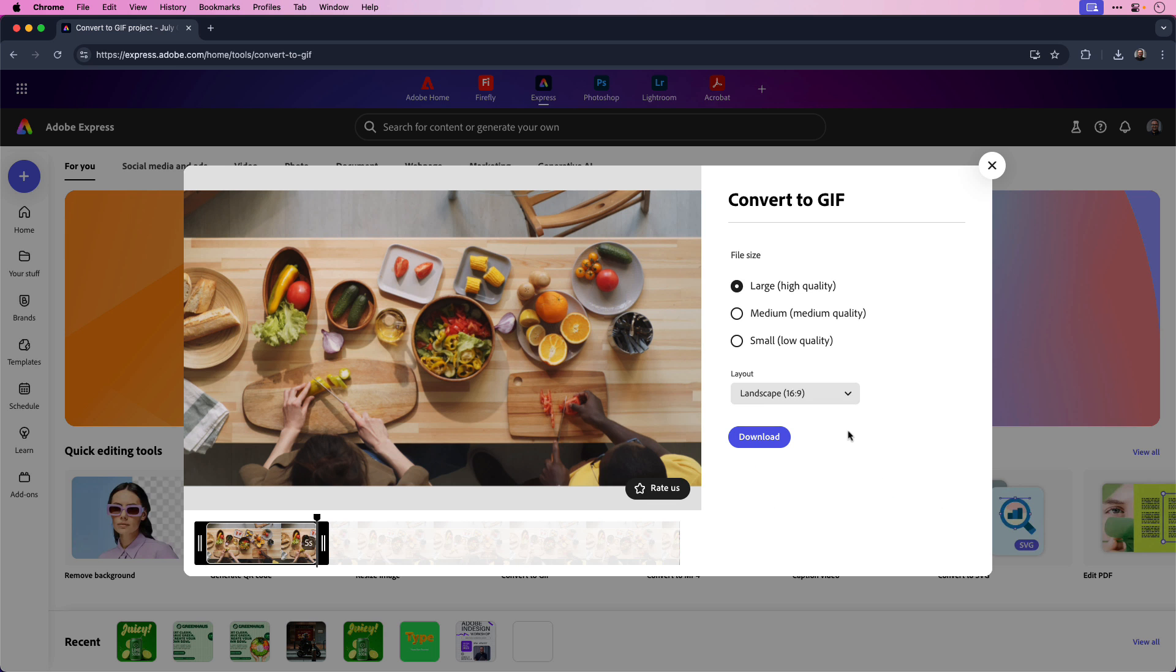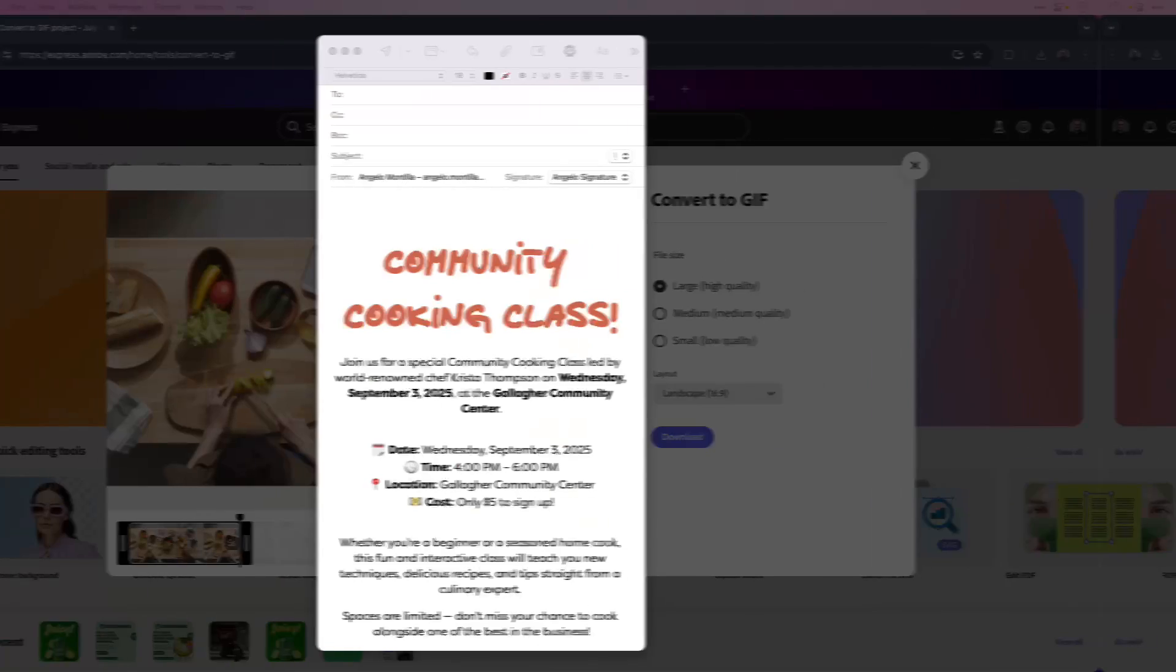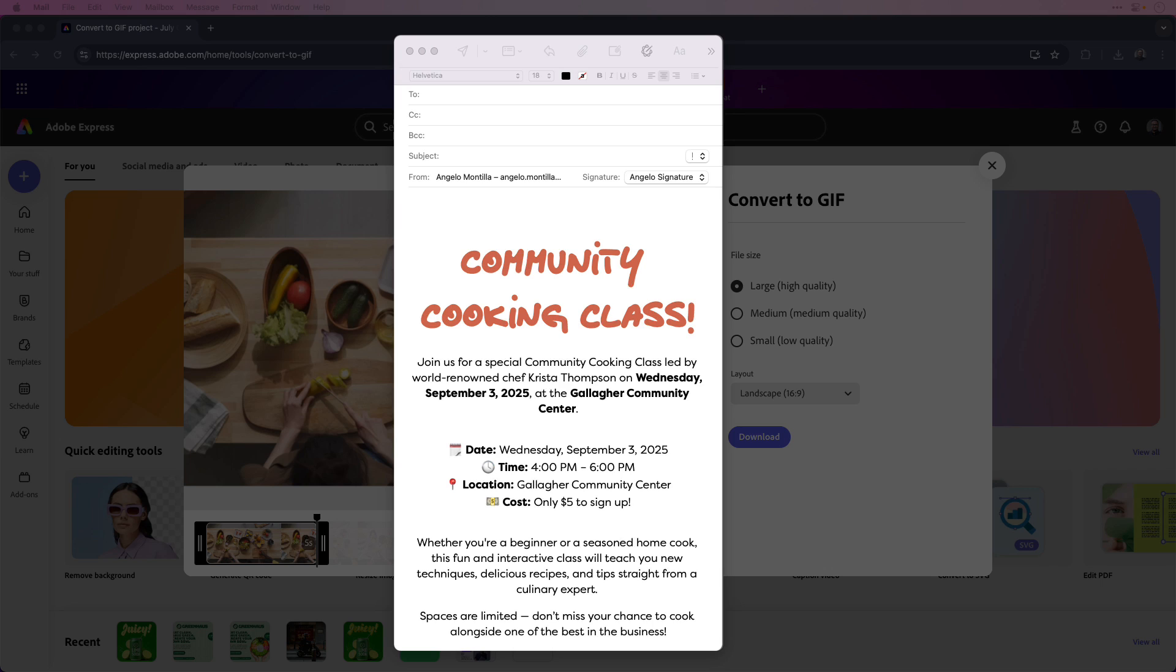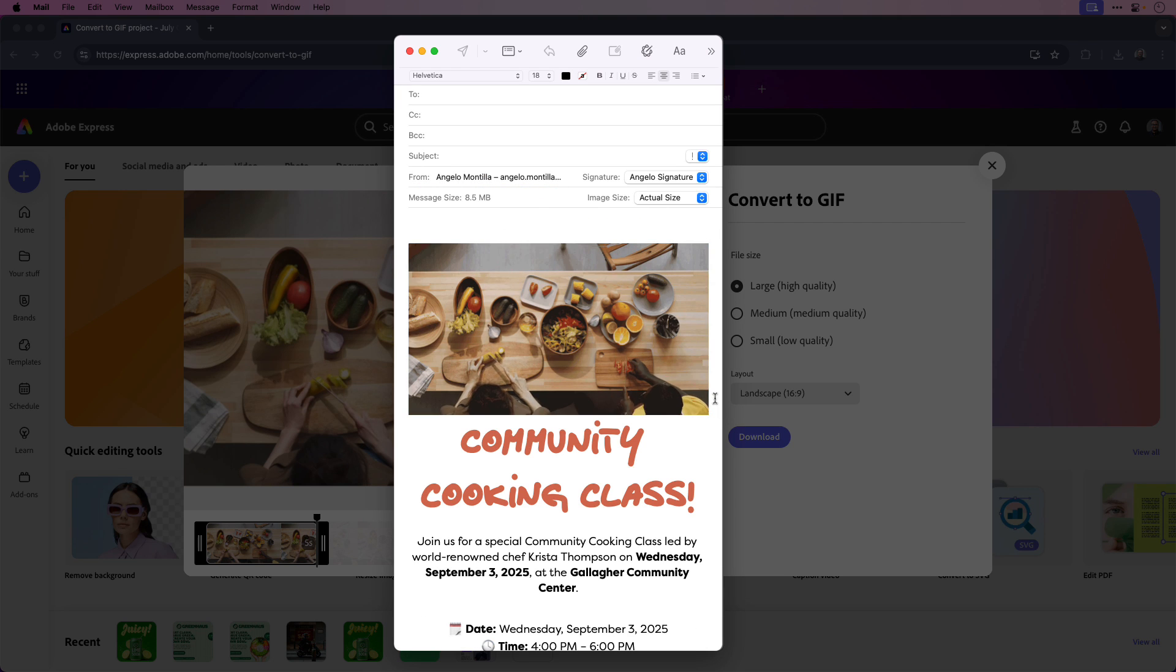As a last step, I'll click the download button to download the GIF to my computer. Now that the GIF is ready, I can embed it into an email or send it along in a newsletter or event promotion. I could just drag and drop the GIF right into the body of an email, and you could see that it's working as intended.